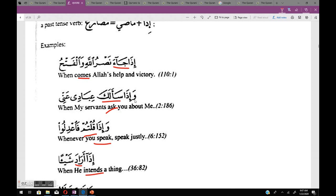Another example: إذا سألك — 'saala' is the maadi meaning 'he asked you,' but the meaning here is mudare: 'when my servants ask you about me.' Also: إذا قلتم فاعدلوا — 'kultum' is maadi but the meaning is mudare: 'whenever you speak, speak justly.' And إذا أراد شيئاً — 'arada' is maadi but with إذا the meaning is mudare: 'when He intends a thing.'